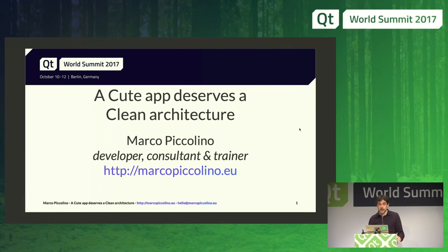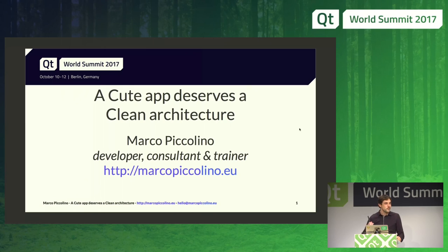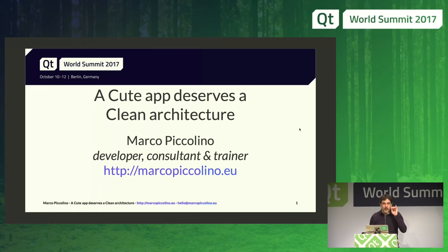Every Qt app deserves a clean architecture. I see quite many faces here, which means probably that not all of you are completely happy with your application architecture. Raise your hands if you're not completely happy. Everyone who is happy can go out — there is no need to watch this presentation.